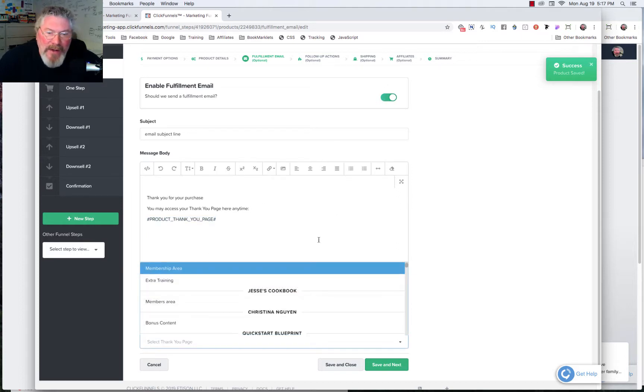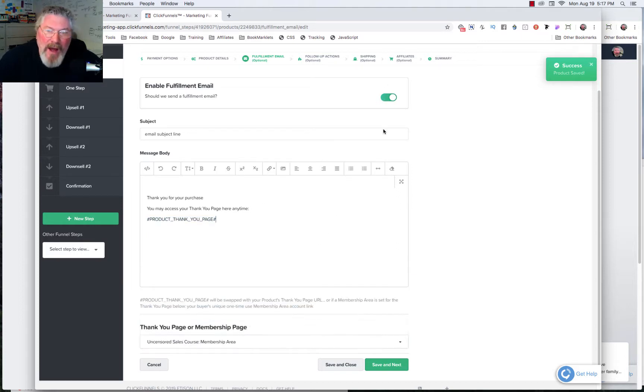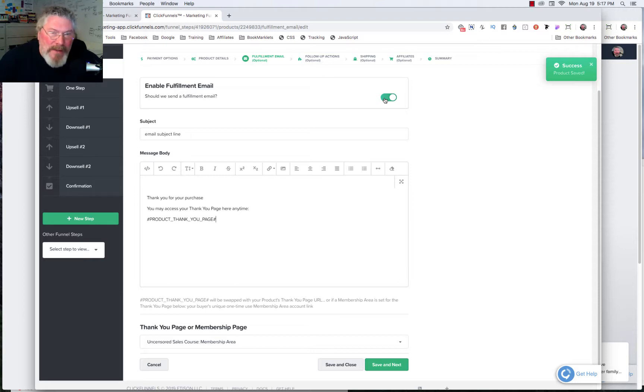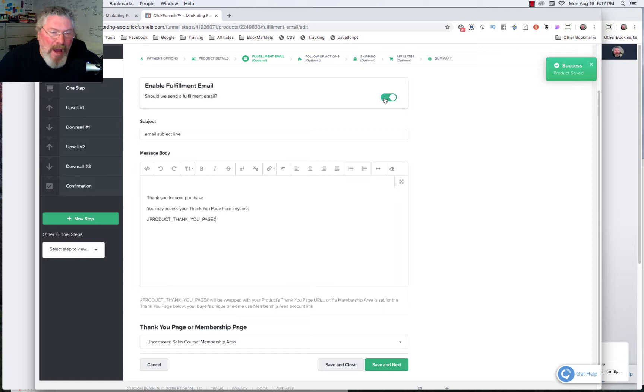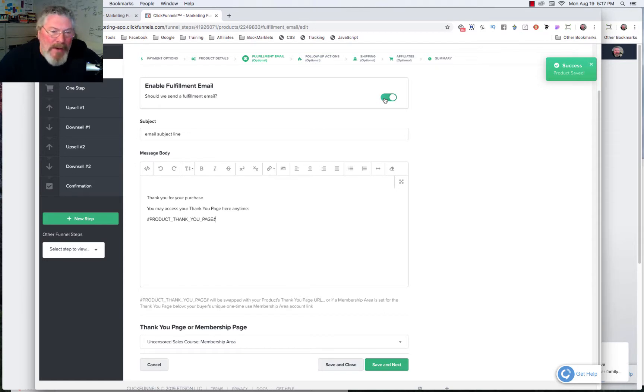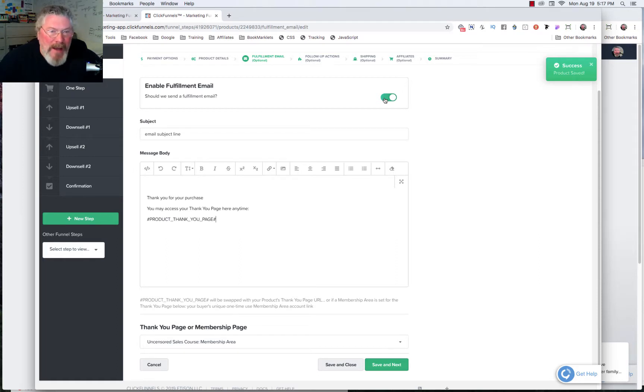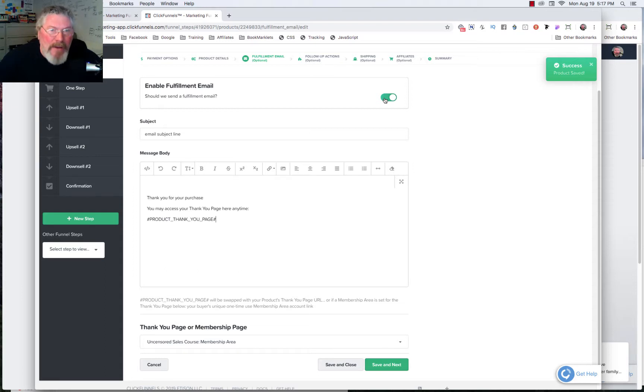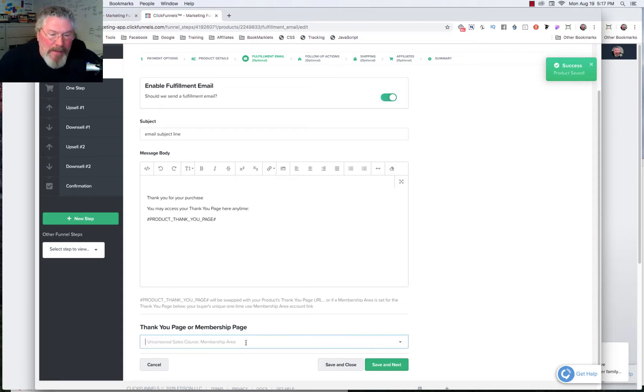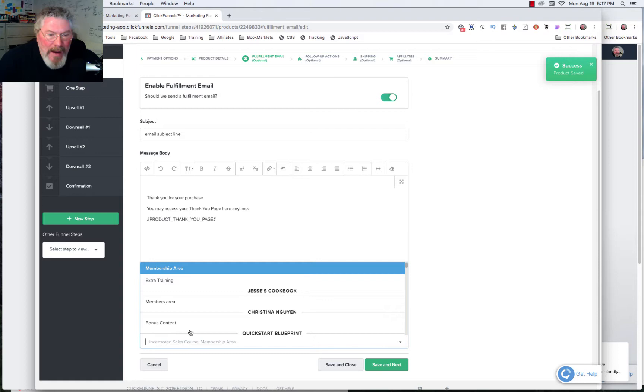So again, you can turn this off or you can leave it on. In most cases, especially if you use Actionetics or something like that, you may just turn this off. But it doesn't hurt to leave it on, just give them one more opportunity to be able to know where to go to. Give them an email so they can click and go find their product, download it. Or in our case here, we can go to a membership area as well. And so we got all kinds of different places here.